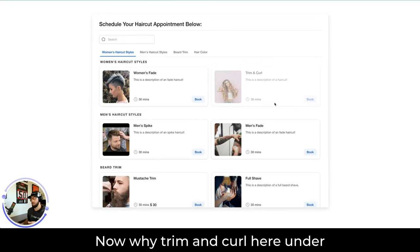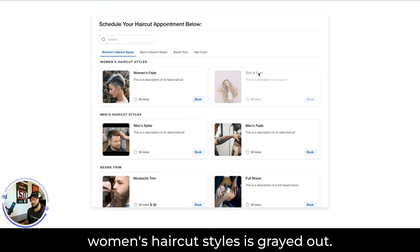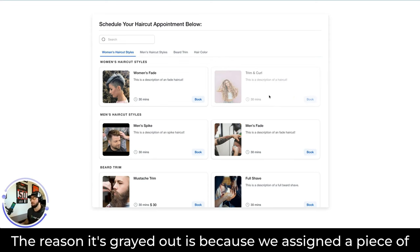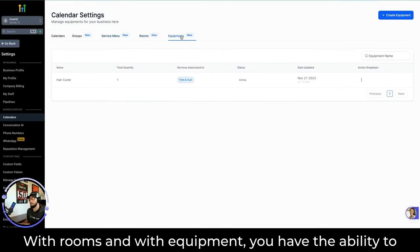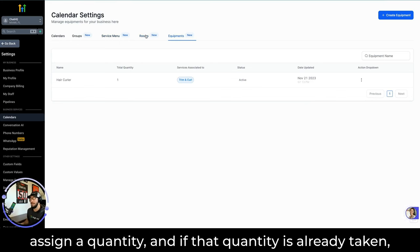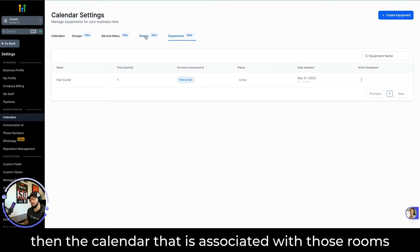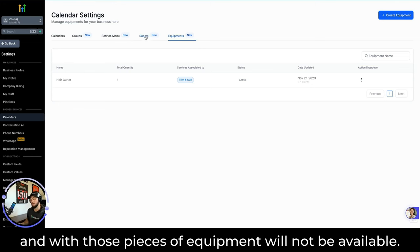Now, why is Trim and Curl under Women's Haircut Styles grayed out? The reason it's grayed out is because we assigned a piece of equipment to this specific appointment that is unavailable. With rooms and with equipment, you have the ability to assign a quantity, and if that quantity is already taken, the calendar associated with those rooms and equipment will not be available.